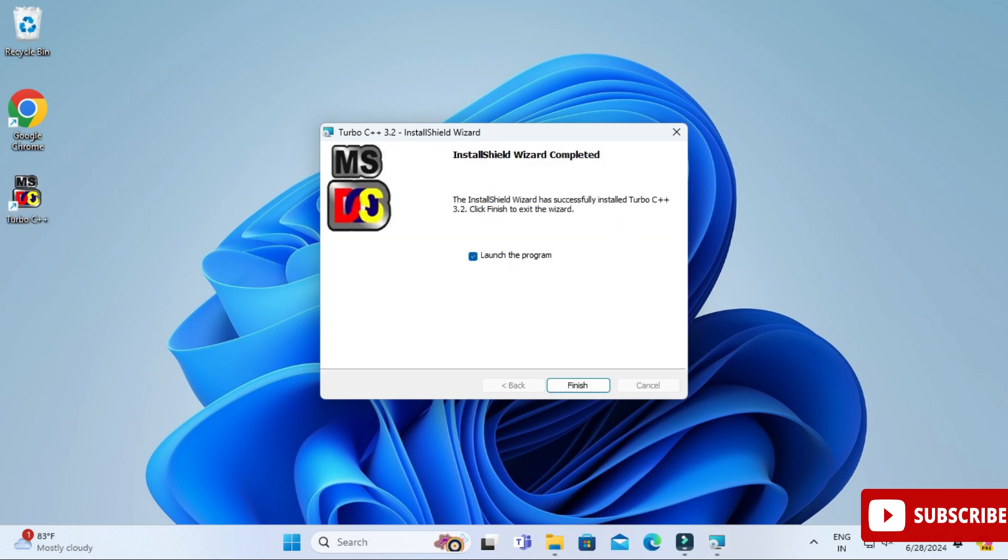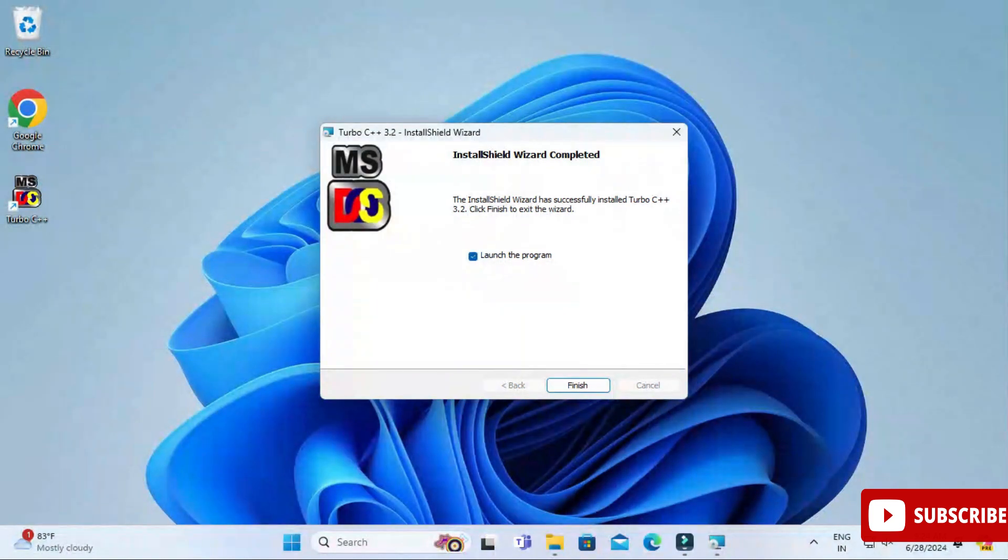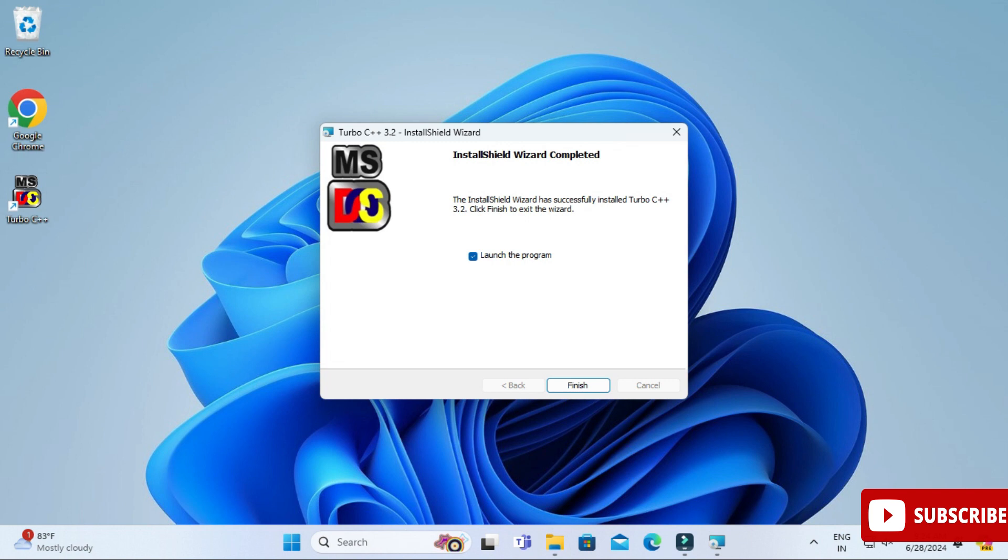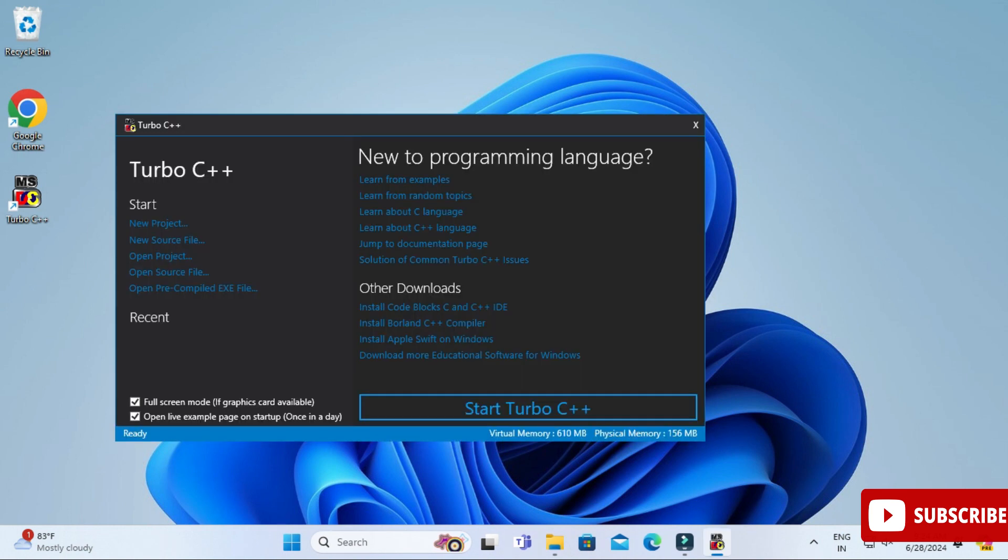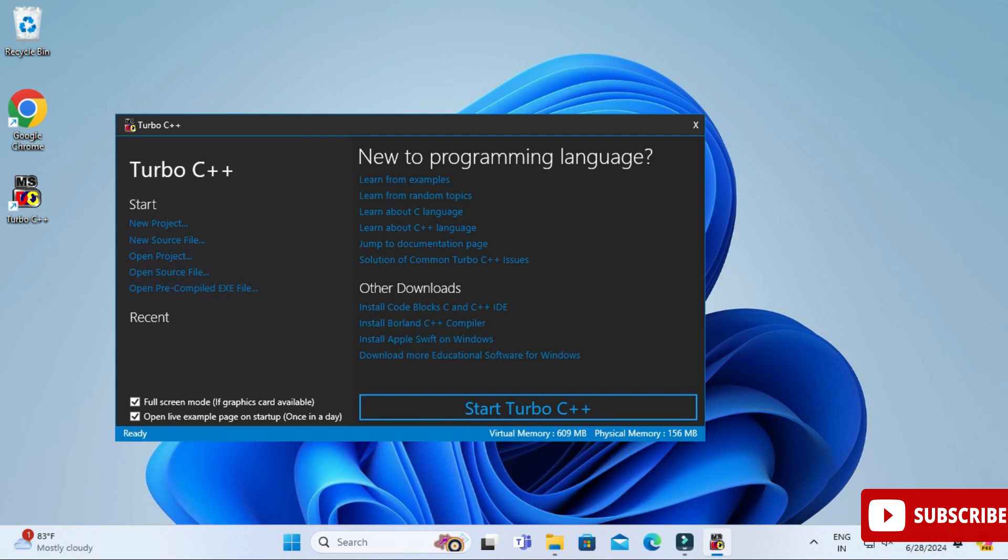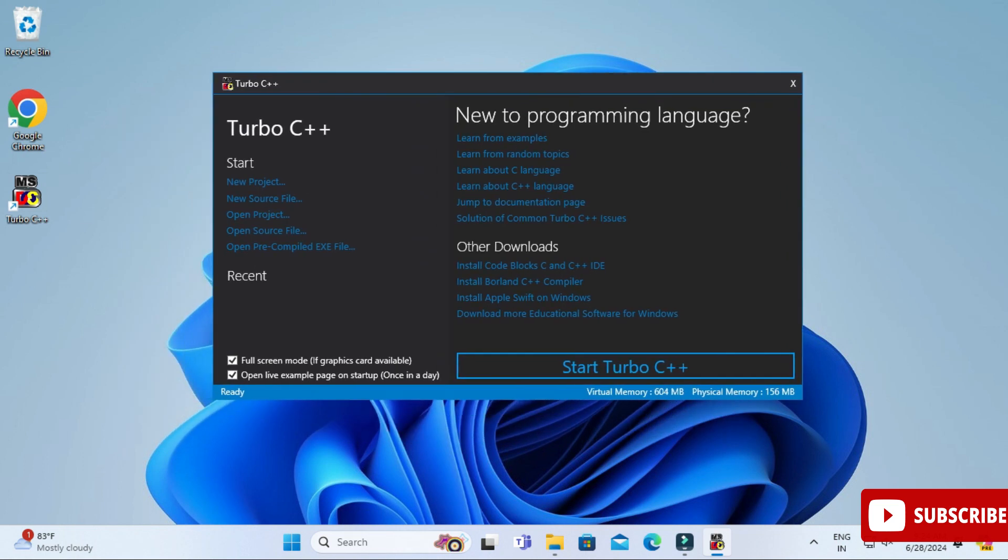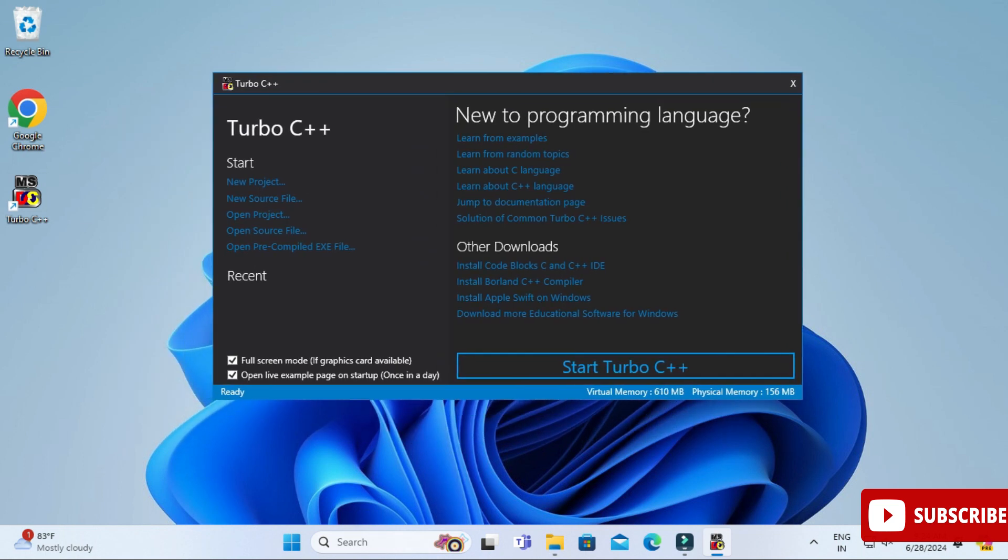It will not take more time and you can see the installation is done. Also you can see a shortcut has been created on desktop and here we have option Launch the program. Just click on Finish button. This is the welcome screen for Turbo C++. Here you can see it's showing Start Turbo C++ and we have two checkboxes: full screen mode and open live example. We'll keep that and we'll click on Start Turbo C++.